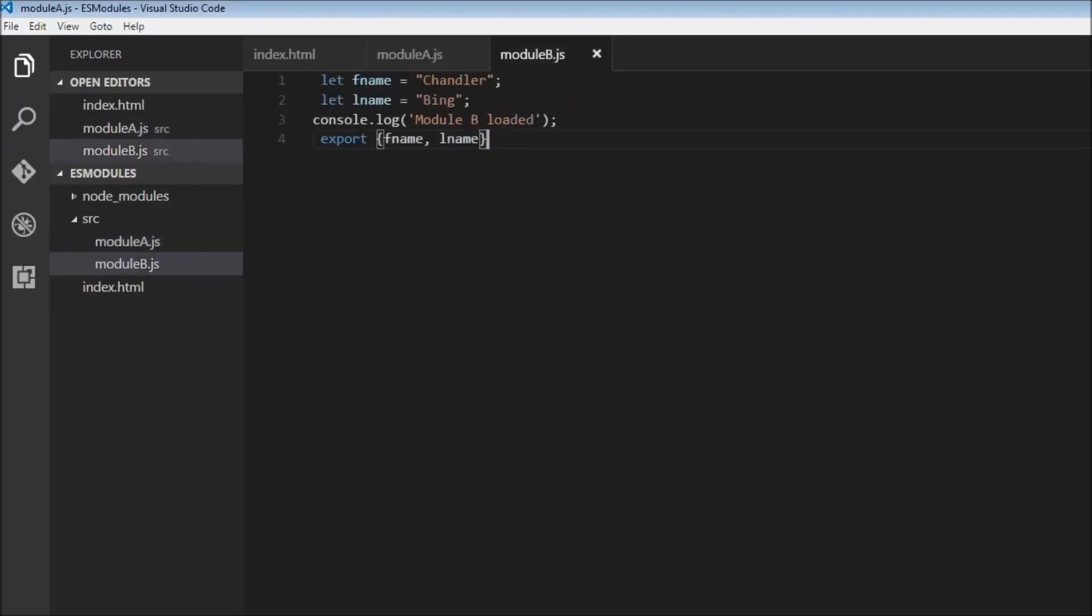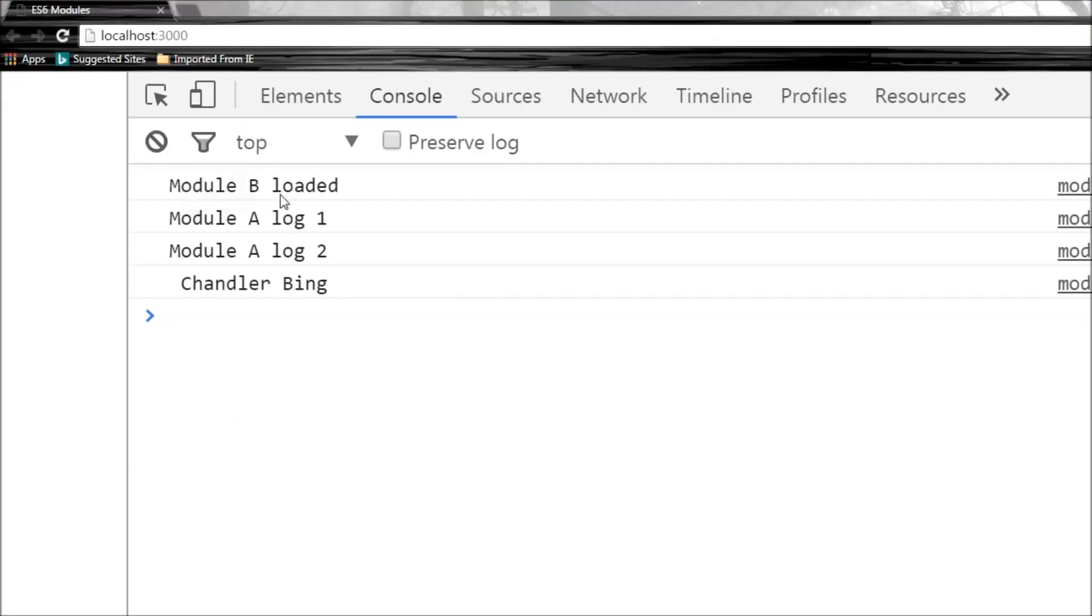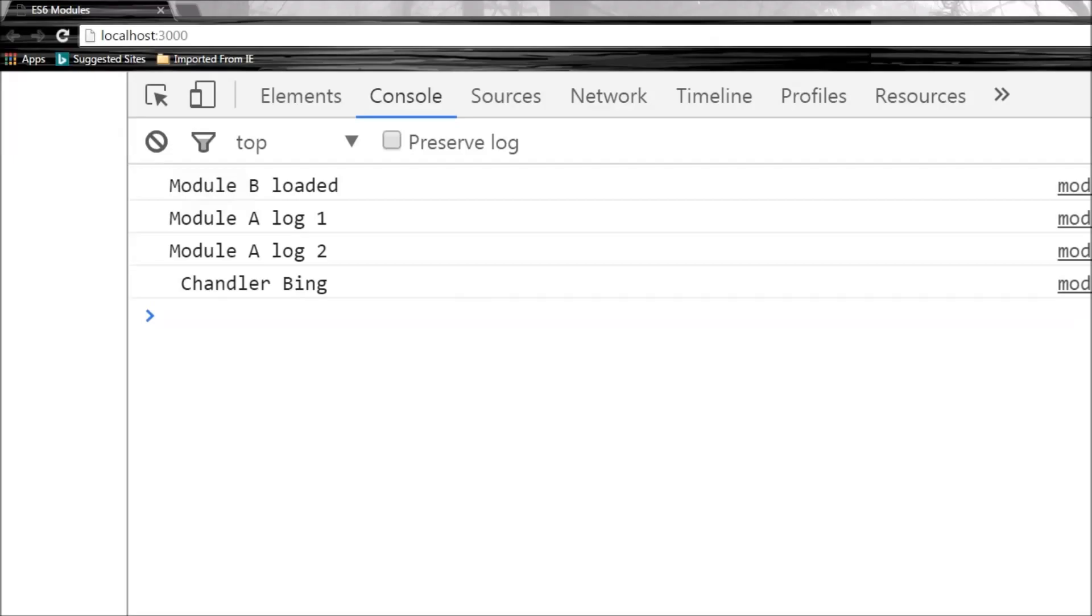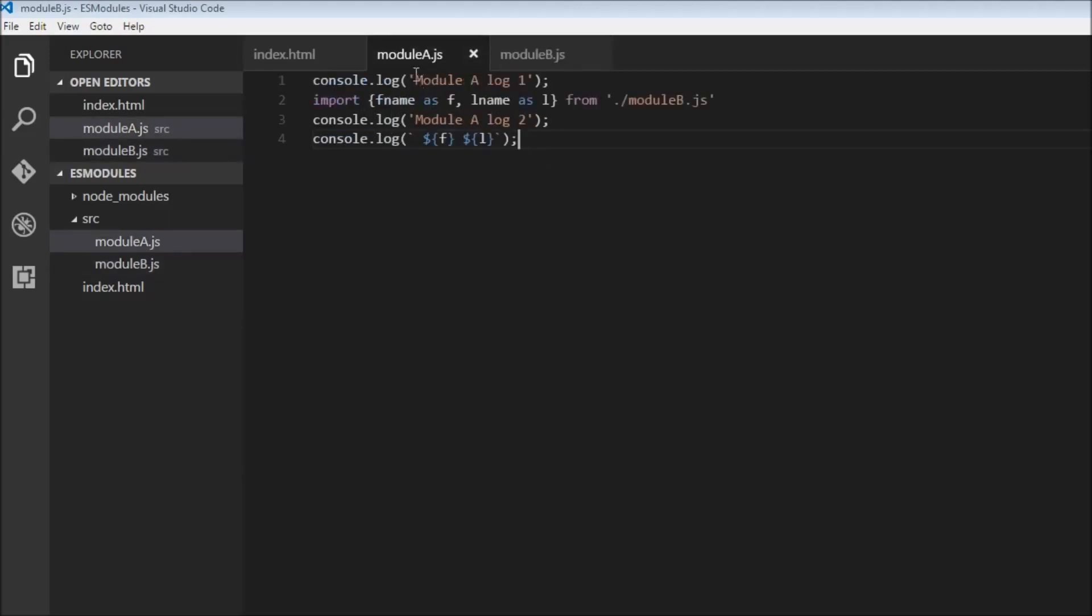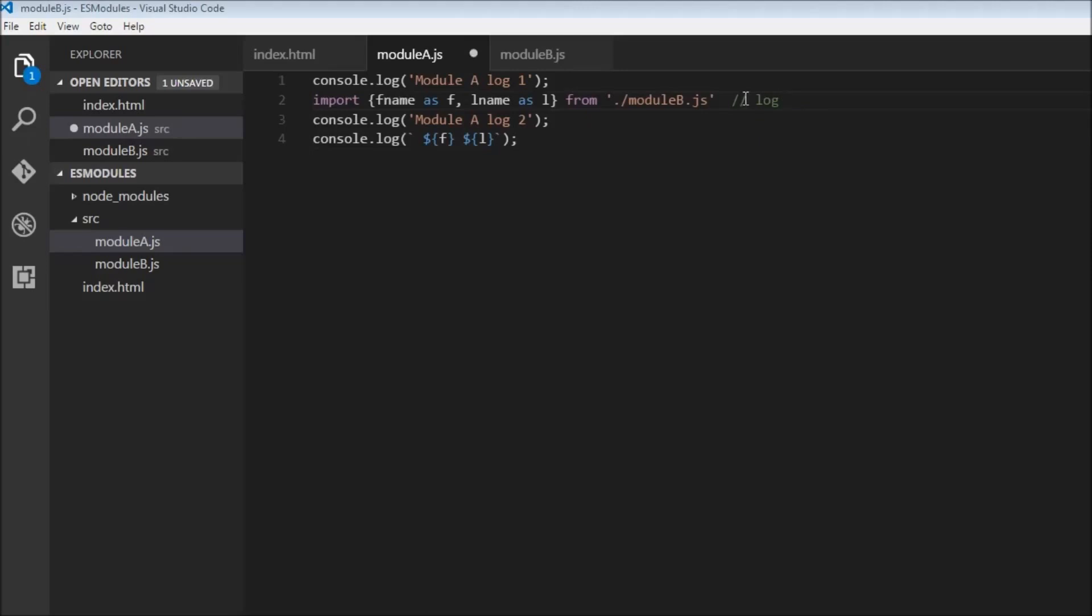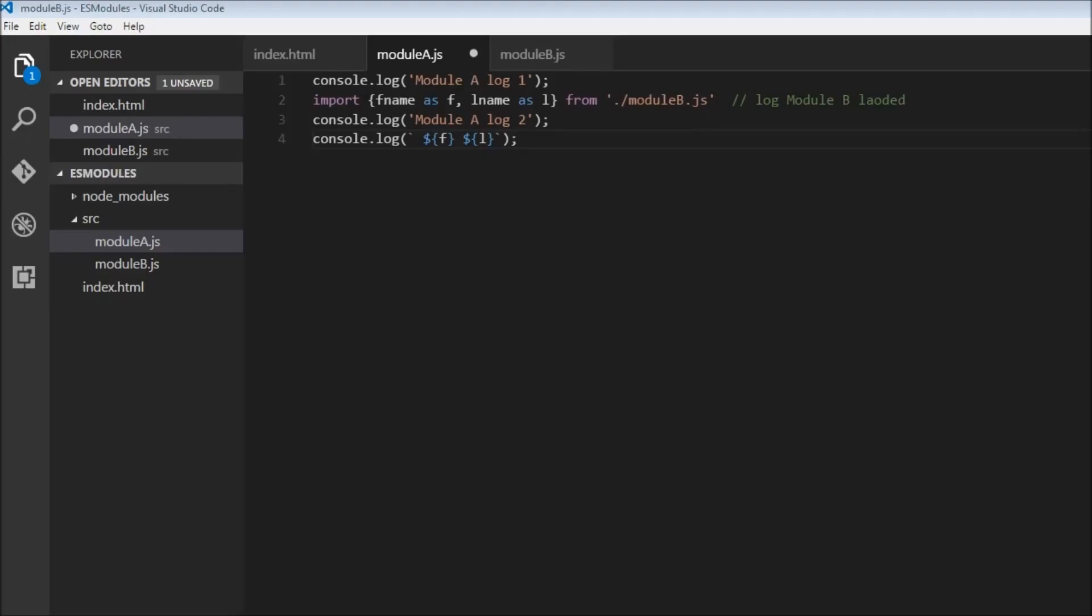Our very first statement module b loaded was logged in module b.js so we have a single log statement. You can just ignore everything else for now. We have module b loaded and when module a is loaded we have first the log statement for module a log one and then the import statement. So over here we should have log for the module b is loaded. But what happened in the actual log is that module b loaded was hoisted to the top.